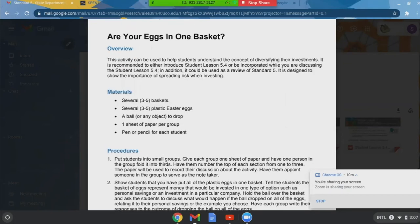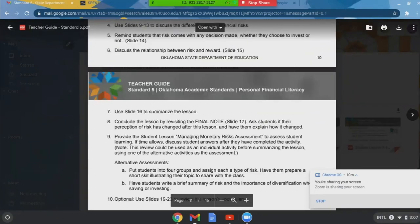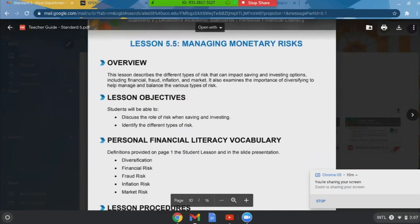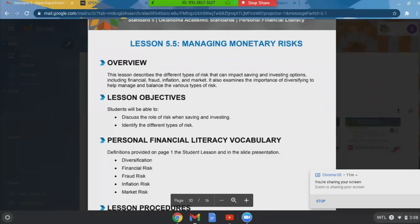The last section is managing monetary risk. This lesson describes the different types of risk that can impact saving and investing options. I really like to talk about inflation risk and market risk in this section. My kids love learning about real-life events, and they need to understand that natural disasters, politics, and news about specific companies can all affect stock prices.